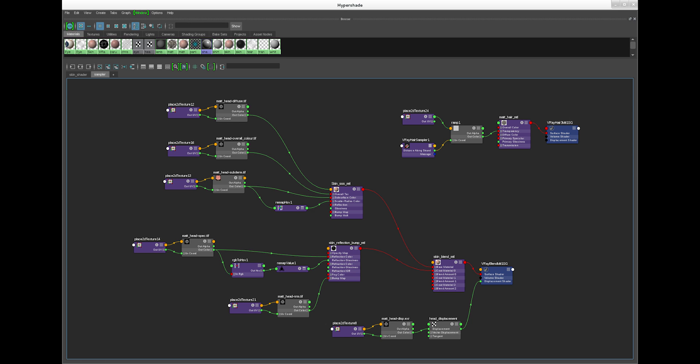After creating the skin shader, I then moved on to creating a hair shader. This hair shader has a hair sampler node plugged into the opacity. This meant that there was no aliasing artifacts towards the tips of the hair, which is a very common problem in CG hair.